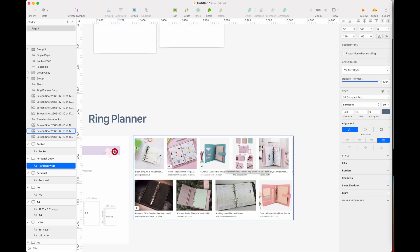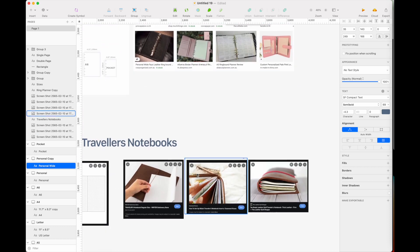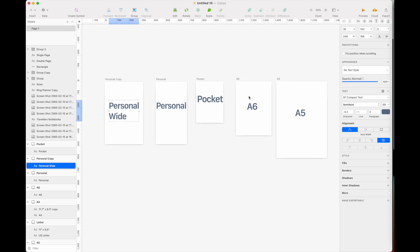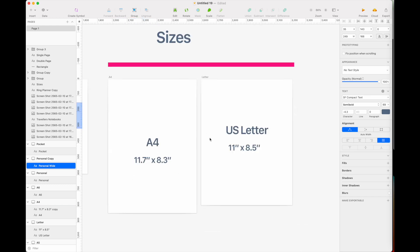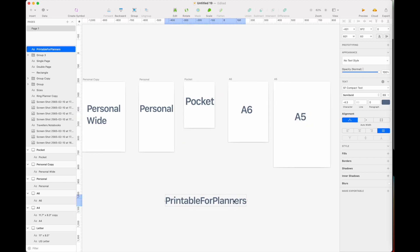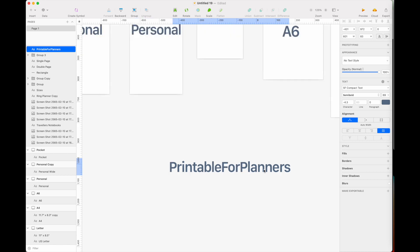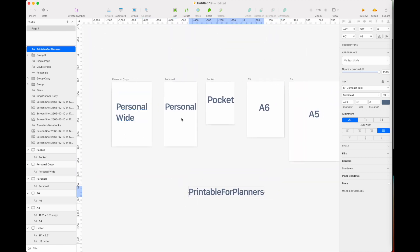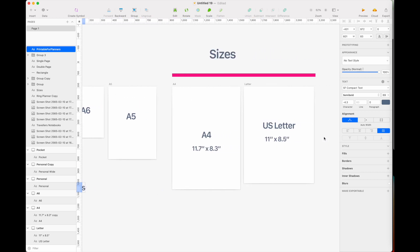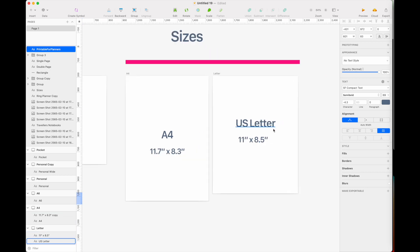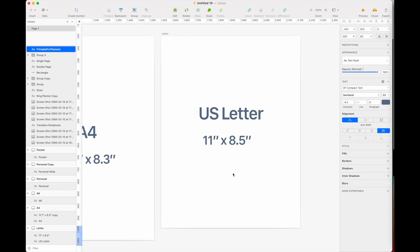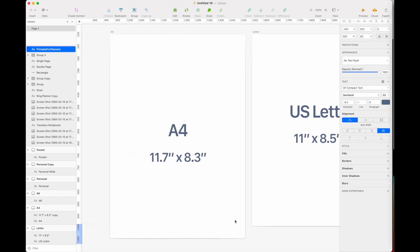If you're a seller targeting the planner community — where most customers have either a ring binder or a TN notebook — I recommend sticking to these four sizes: A5, A6, pocket, personal, and personal white. Additionally, I recommend creating a US letter size version and an A4 version. My Etsy shop, Printable for Planners, mainly sells personal white, personal, pocket, A6, and A5. I usually don't sell A4 or US letter, but US letter still gets requested a lot, so include it if you can — and since you're already making it, adding A4 is just one click to resize.